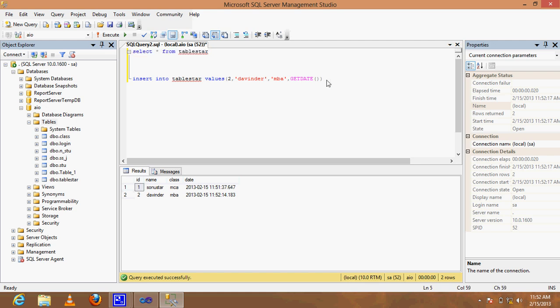Now for the update query. If we want to update data in our table, we can change the class name using UPDATE.